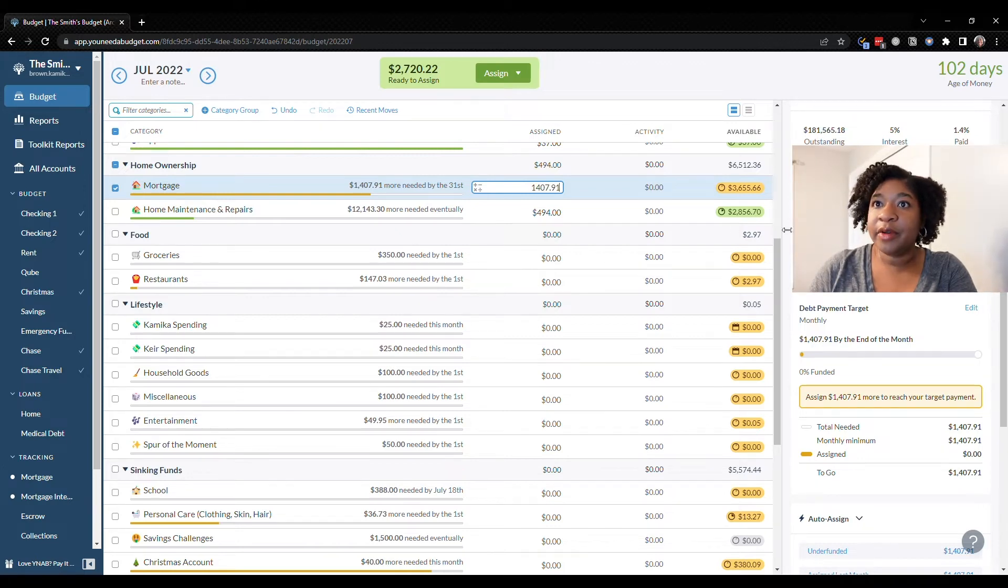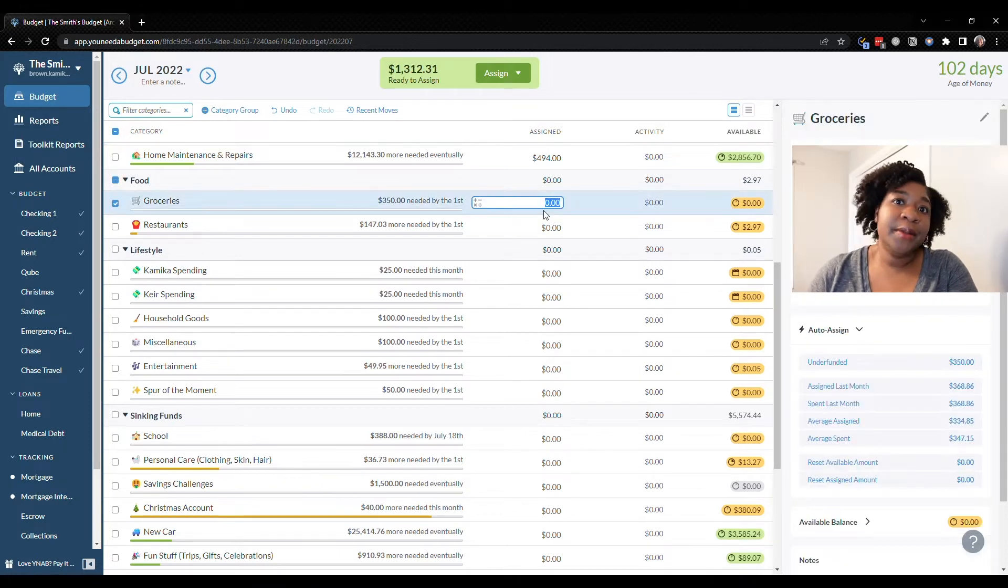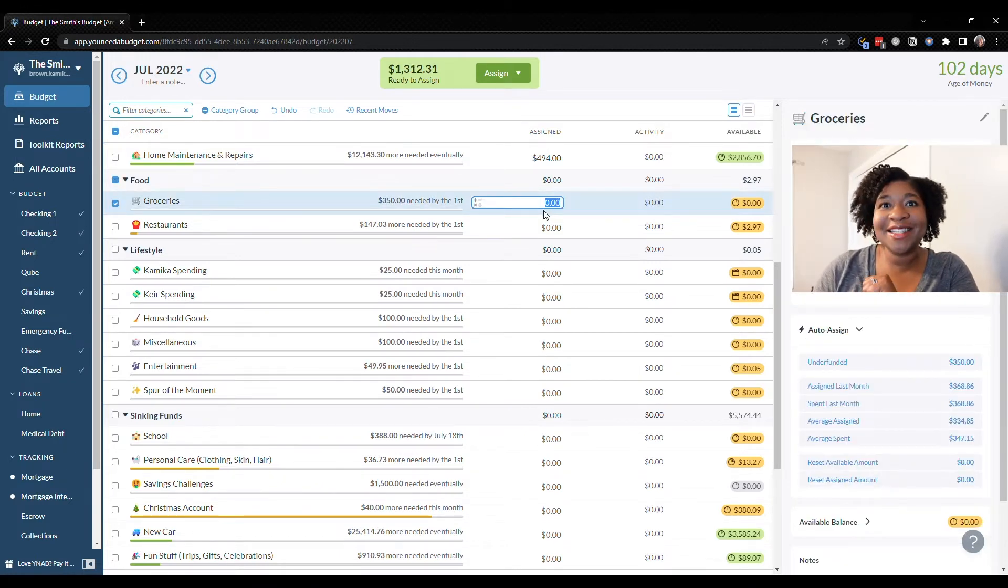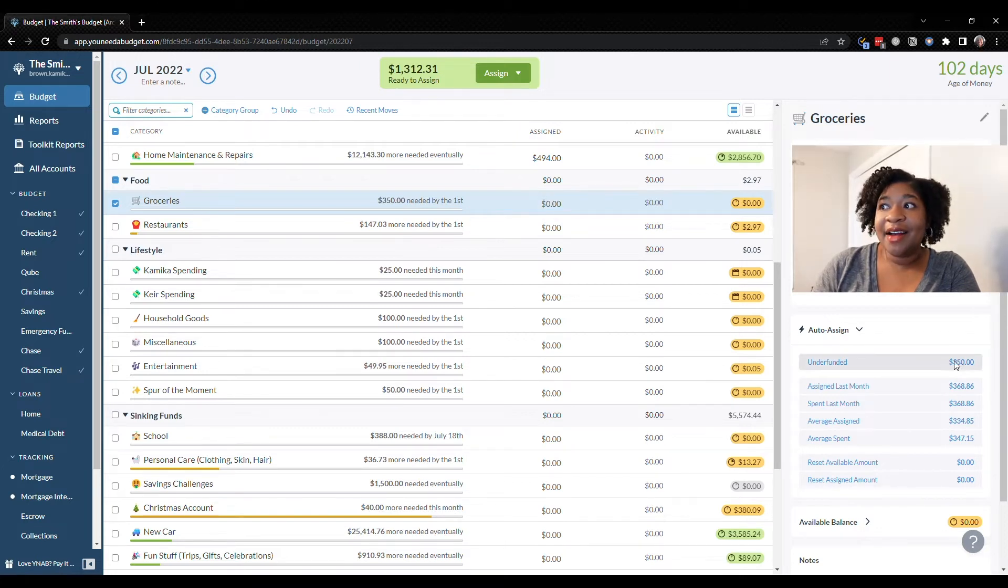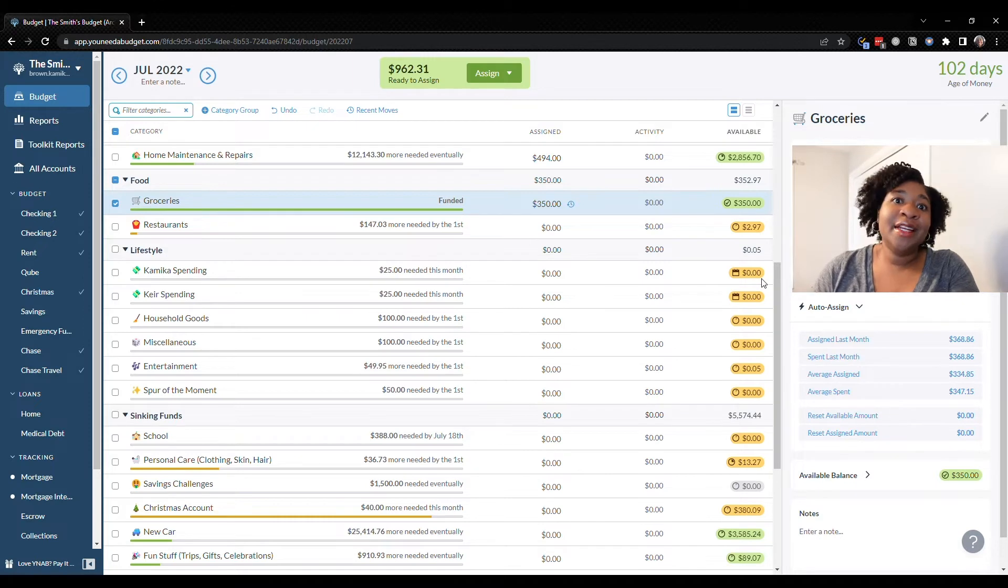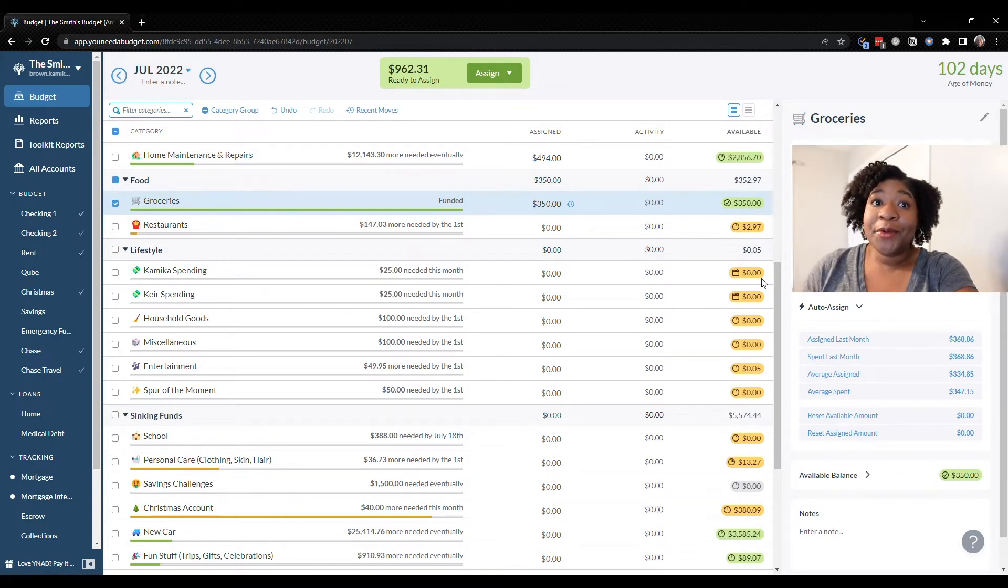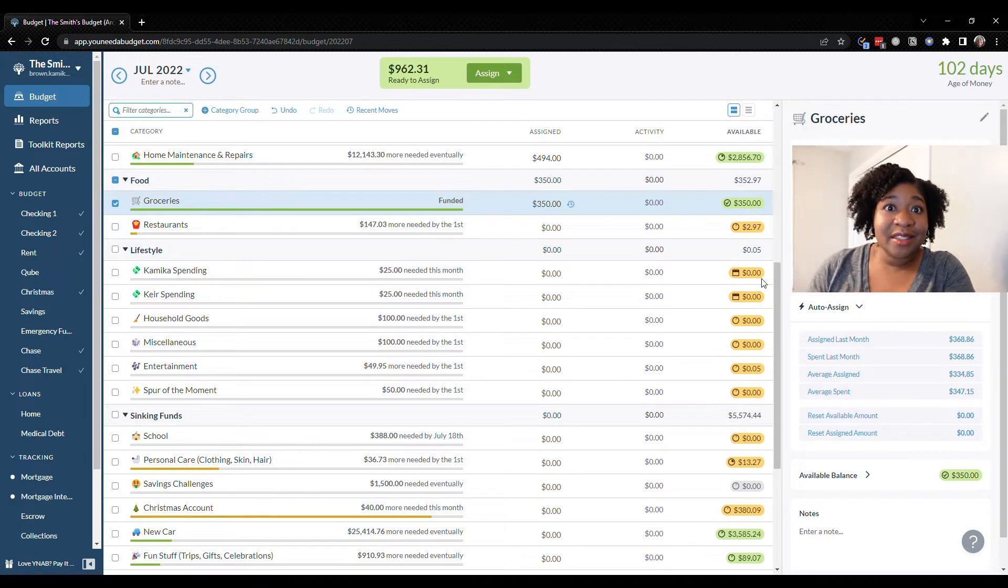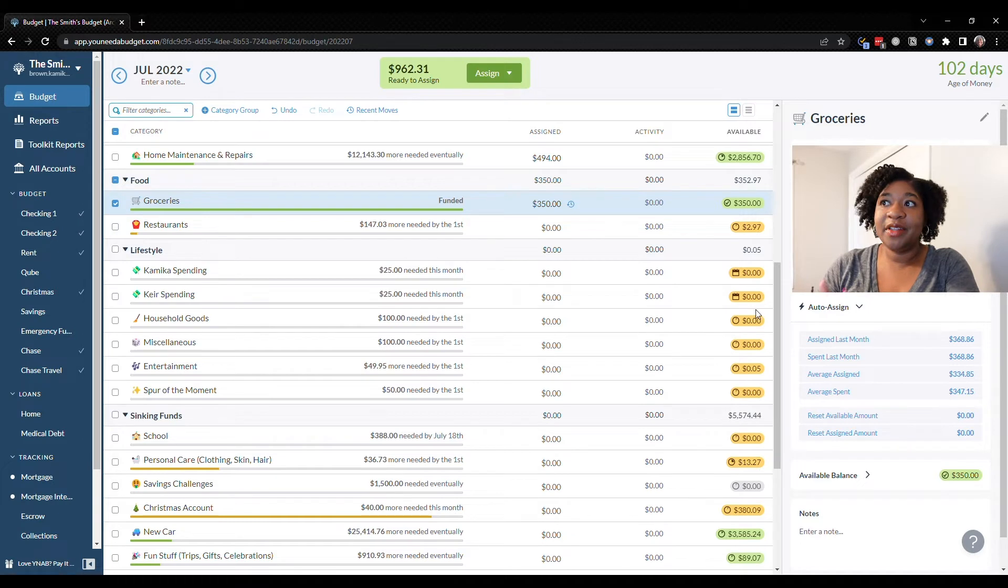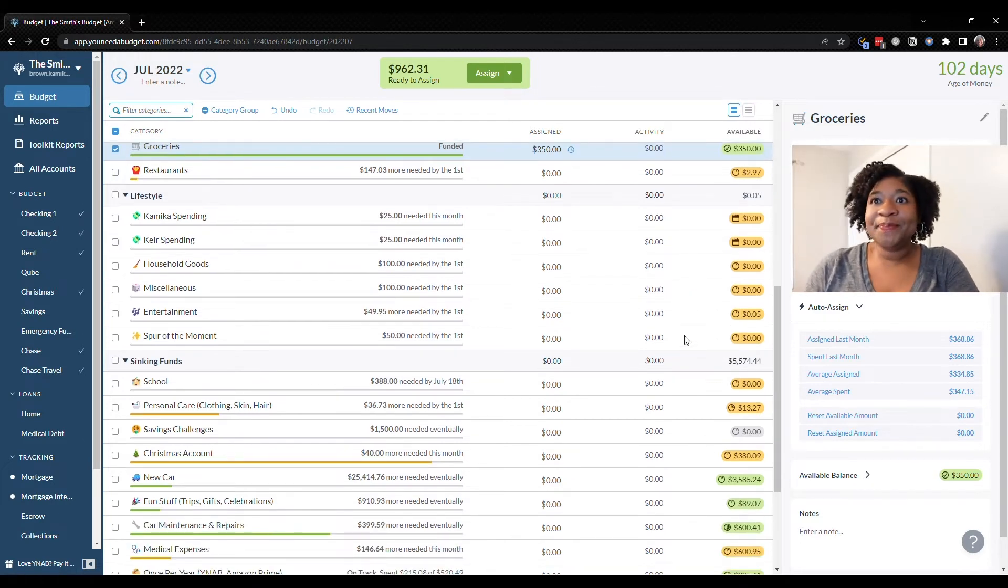We already funded home maintenance and repairs. Groceries - I don't even know what to do about groceries. Everything is getting so expensive. I'm going to put the $350 here but we went over that a little bit in June and I don't know if it was because we were transitioning to our new normal or if it was because food is so expensive right now. So we'll put the $350 and we'll see how it goes.